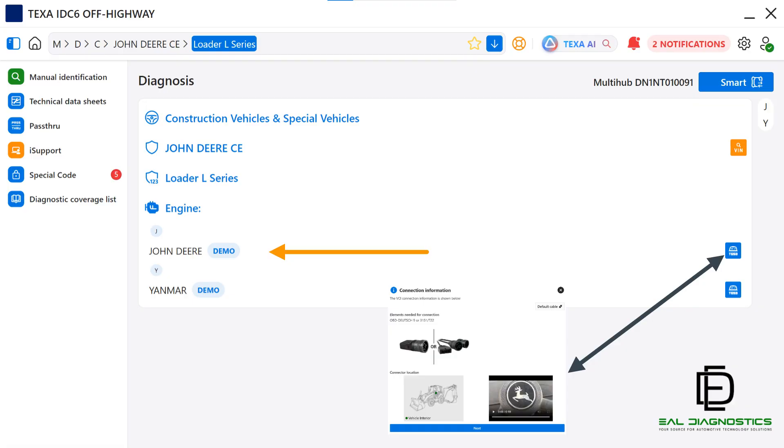It provides details on which specific diagnostic adapter is required. This is especially important if the equipment is not equipped with a standard OBD2 or 9-pin Deutsch connector, ensuring that you always connect with the proper interface for accurate diagnostics.